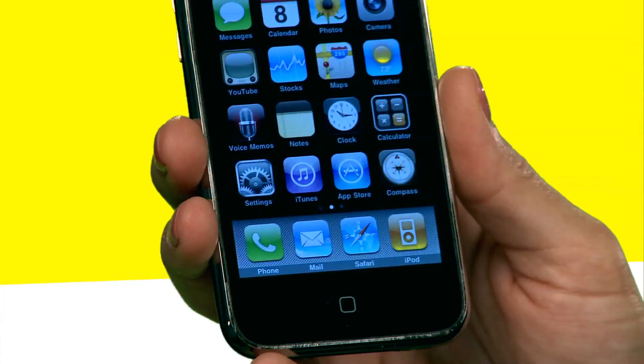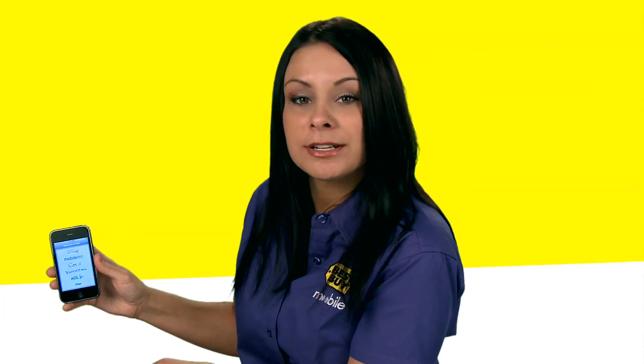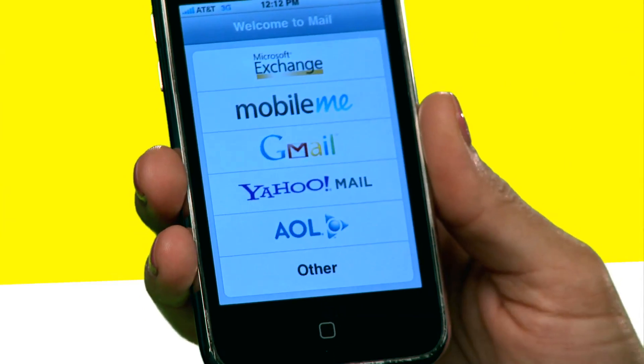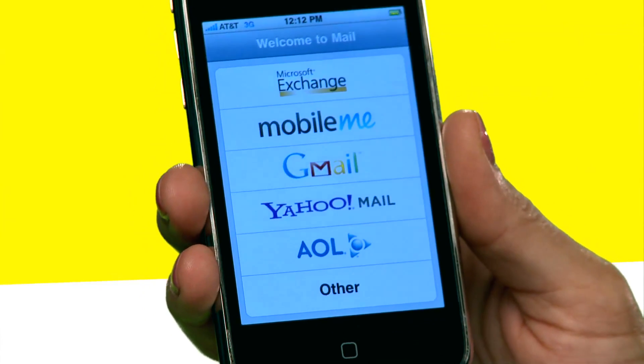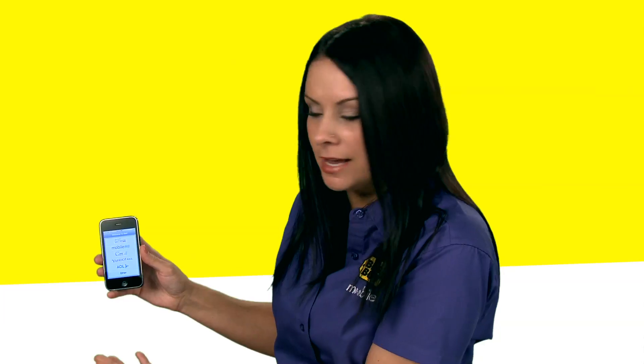You're going to go ahead and select Mail. And you're going to go ahead and select whatever email provider that you have. You can do Yahoo, AOL, Gmail. I'm going to go ahead and select Gmail since I have a Gmail account.